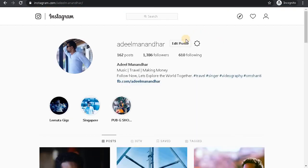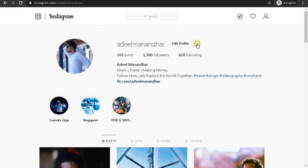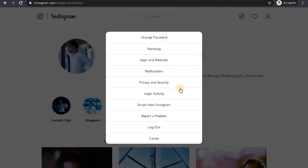You'll see an edit profile button and a setting button. Click on the setting button.